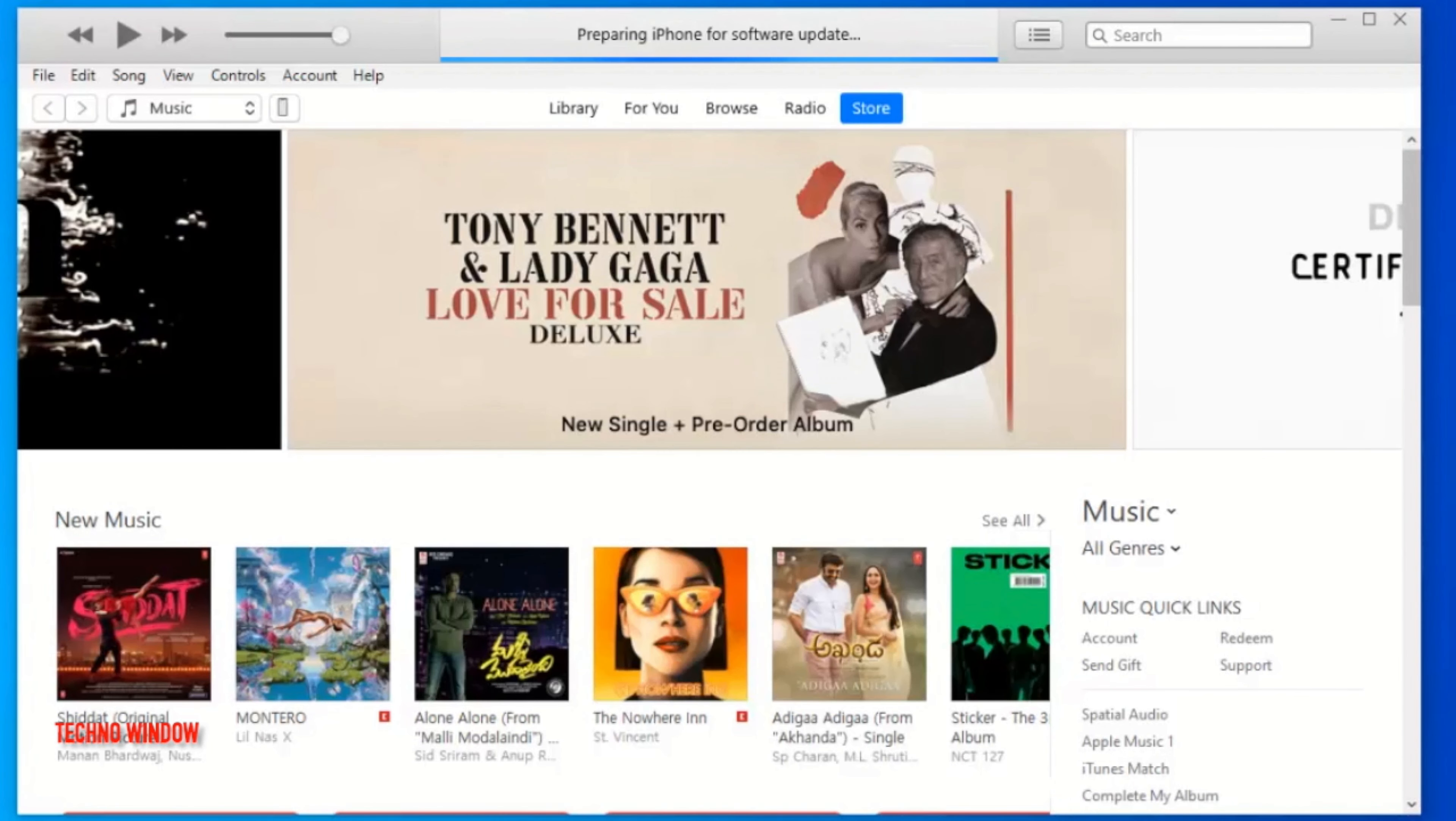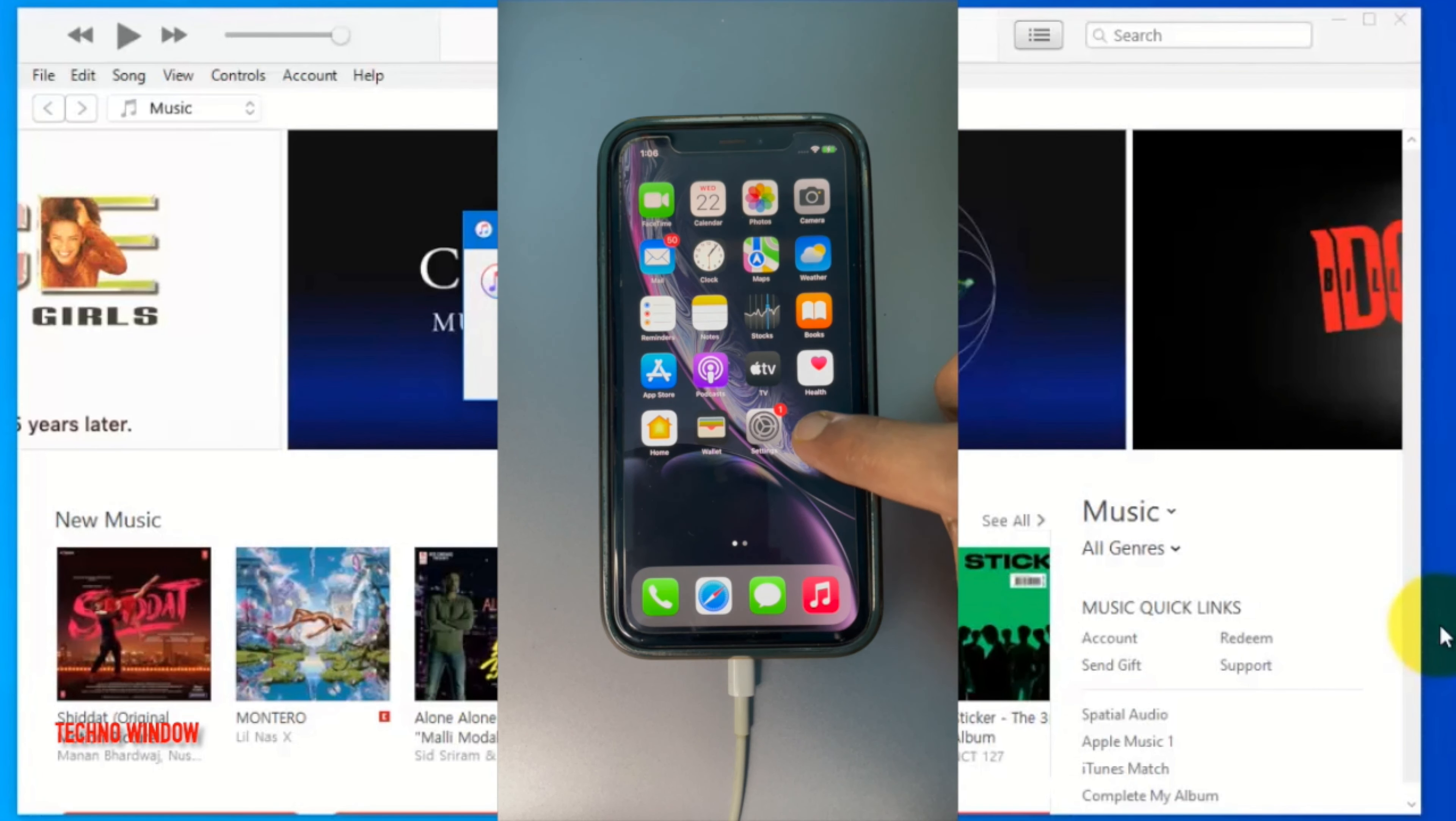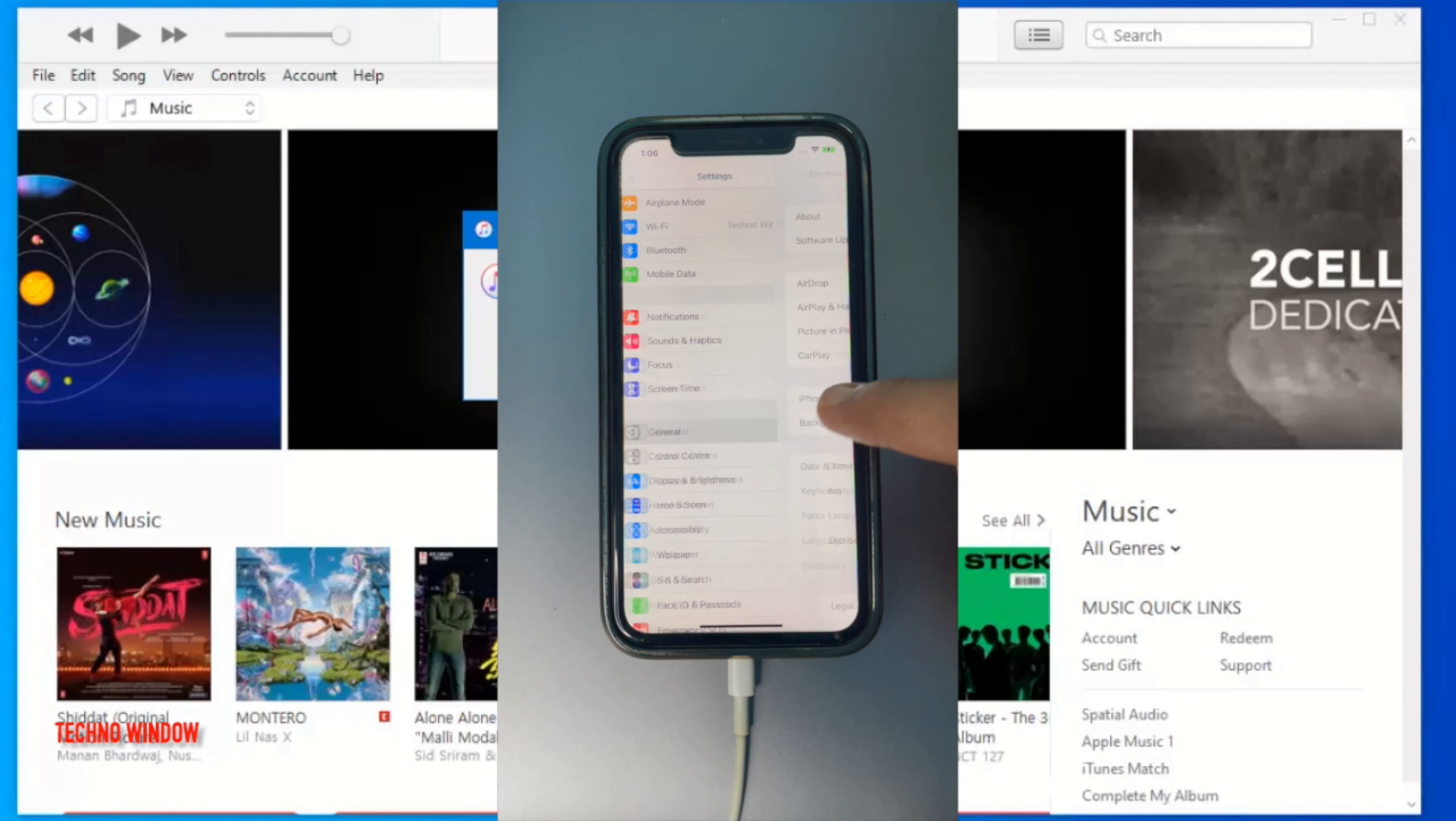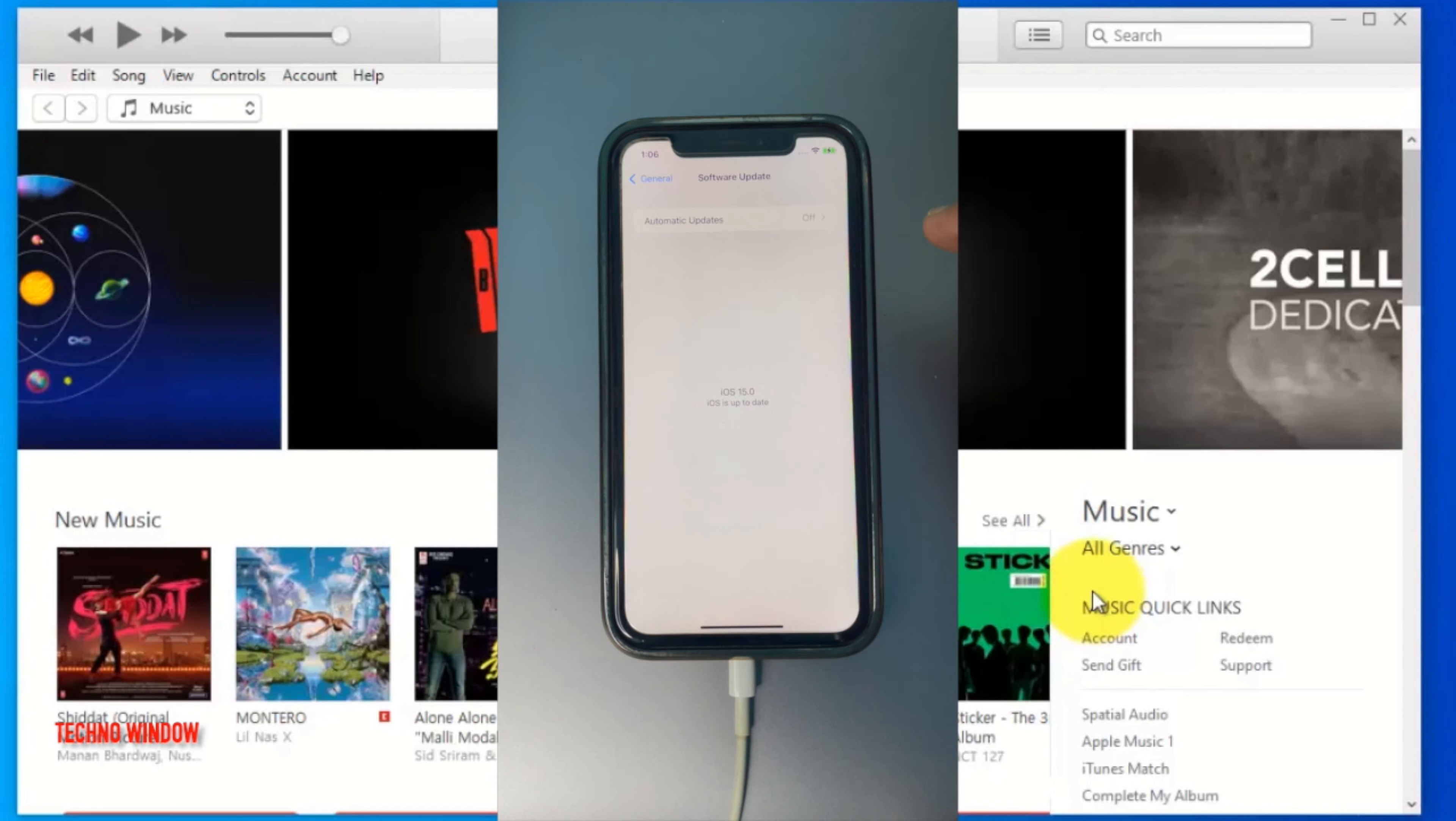After some time, your phone will restart again. And you will see your phone is up to date. Go to settings then general. You can check software update. iOS 15.0. So these are the steps to download and install iOS 15 using iTunes.